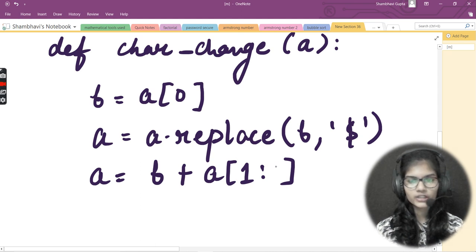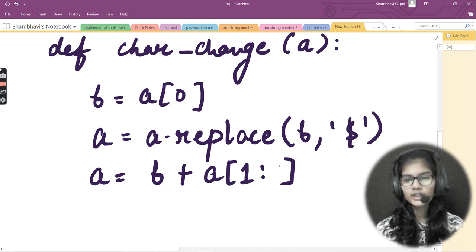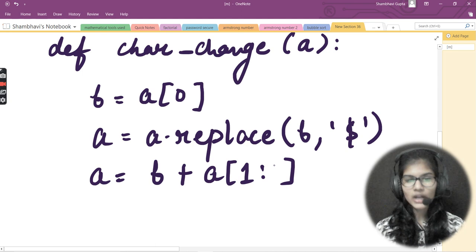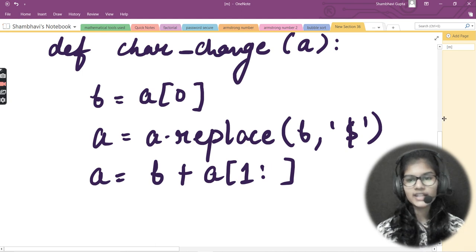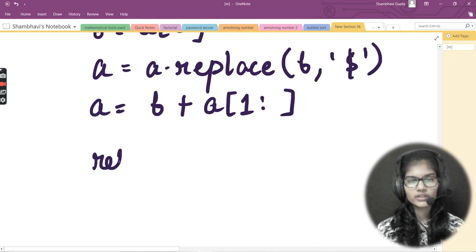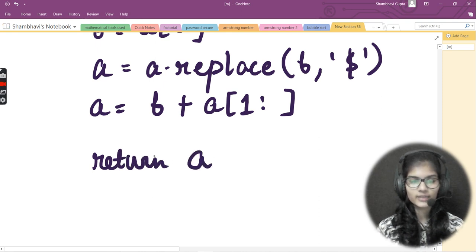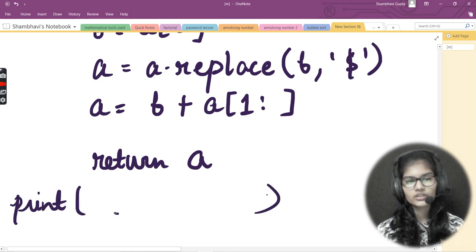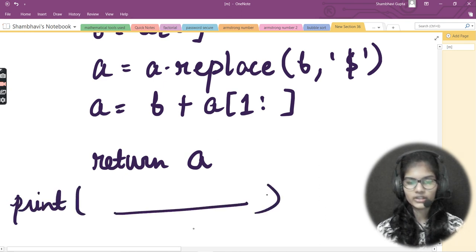So it starts from index 1 and goes up to the last index. Then I simply return 'a', which is my modified string. Outside the function, I use a print statement and call my function.